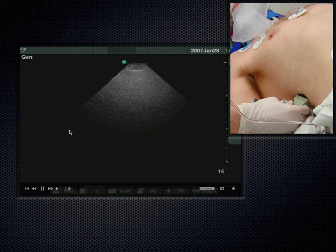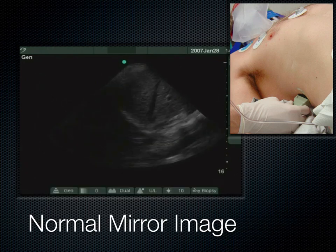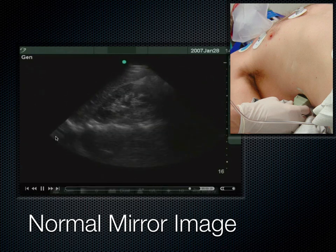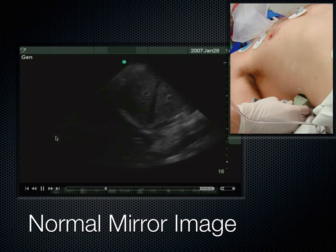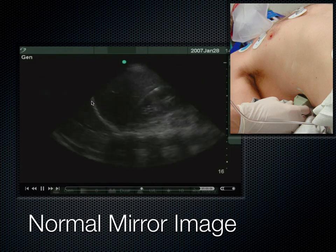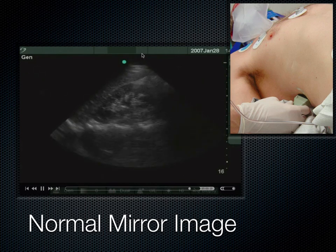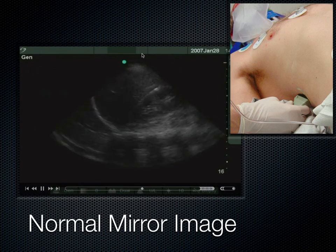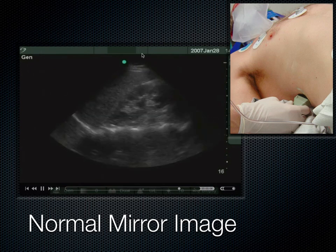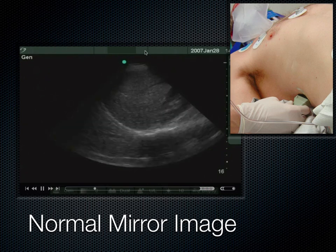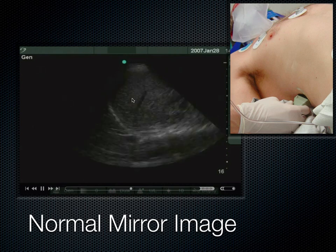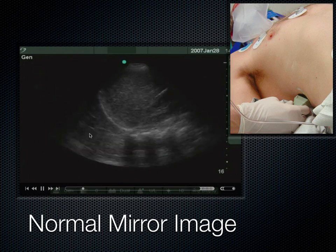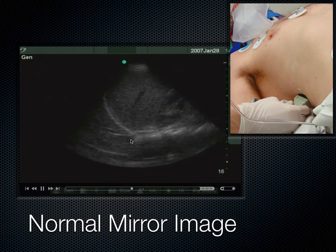The mirror image artifact is seen when you have the liver, kidney, diaphragm, and on the other side of the diaphragm it looks like there's more liver. Ultrasound waves hit the diaphragm and cannot be transmitted when there's air on the other side — those waves skate along the diaphragm and come back up to the probe in a delayed fashion. Because time is depth to the machine, that delayed signal coming back through the liver appears as if there's liver deeper on the image. You can even see the vessels and everything else in that mirror image.